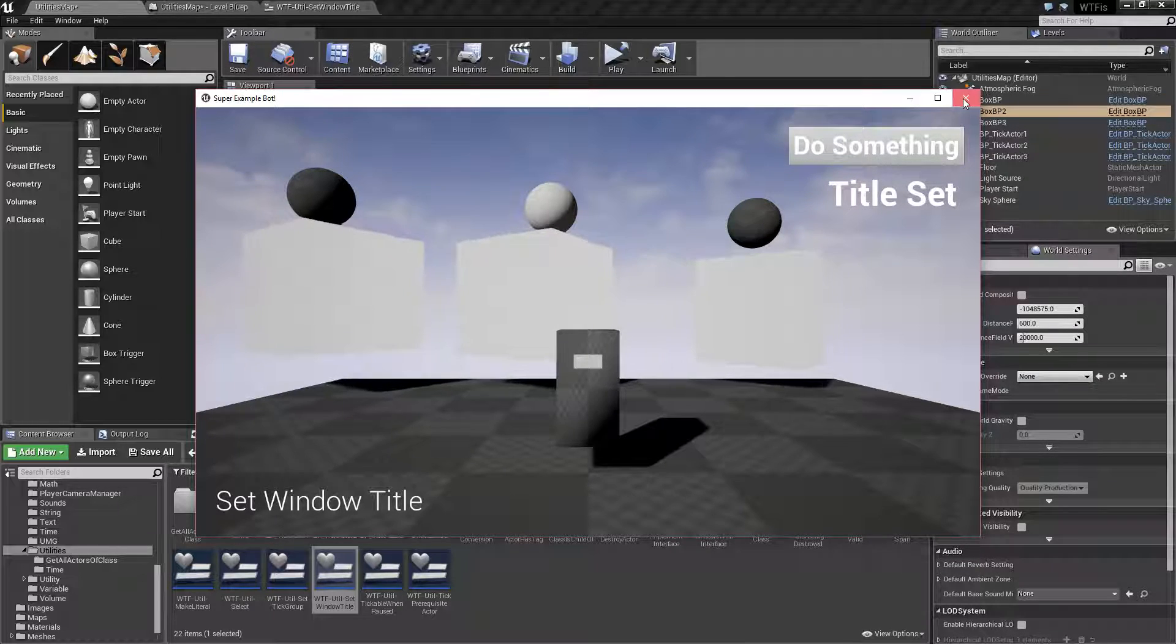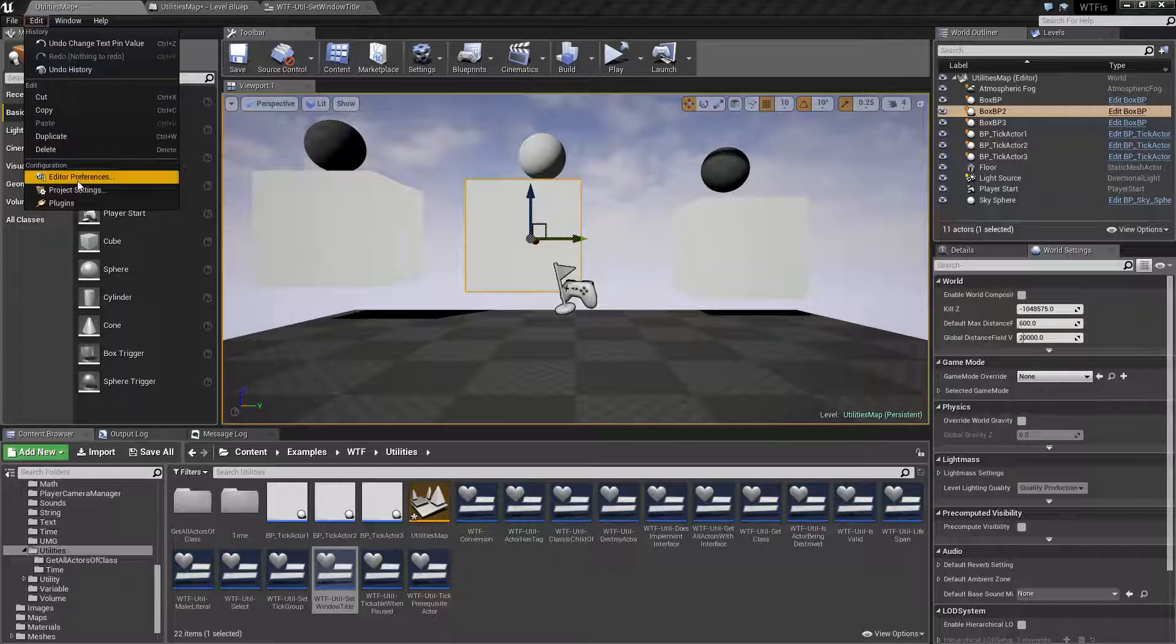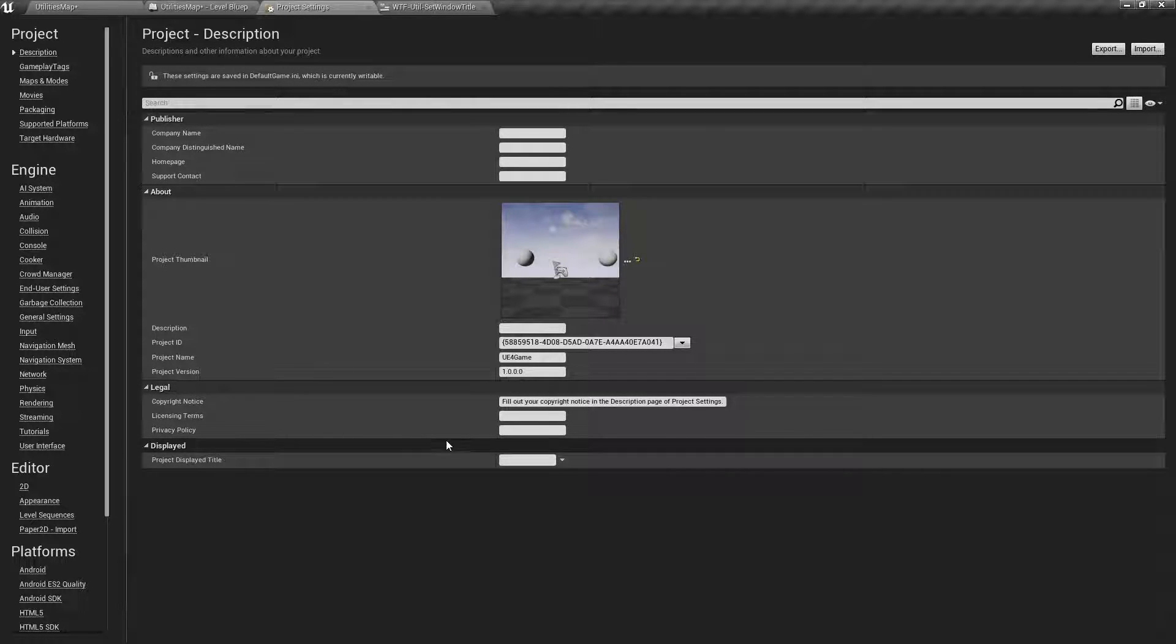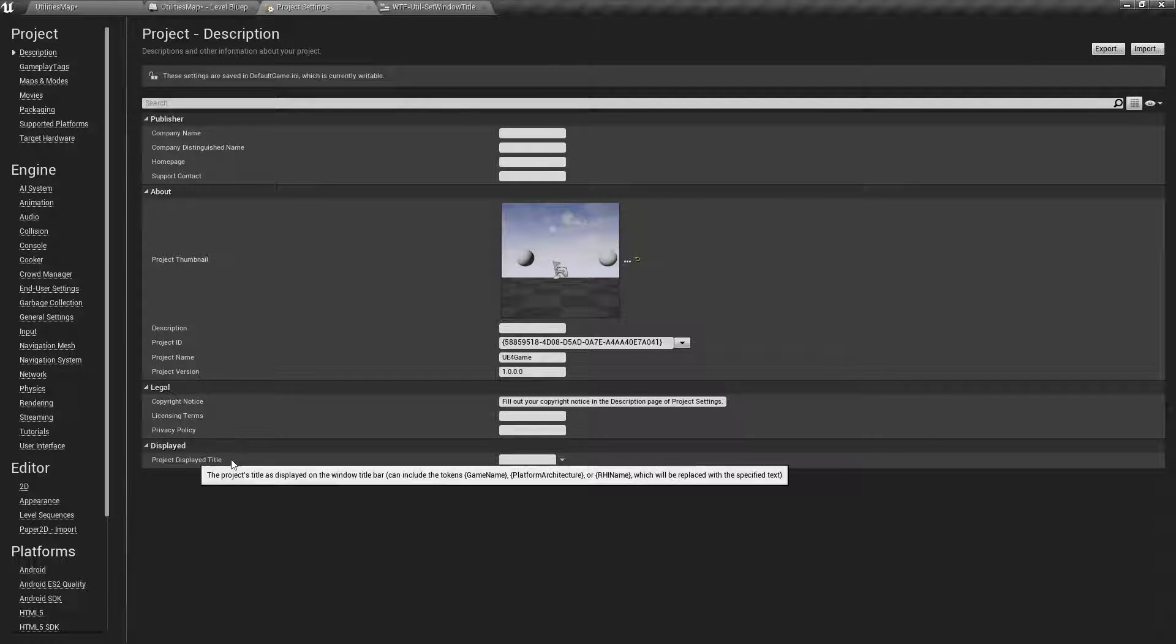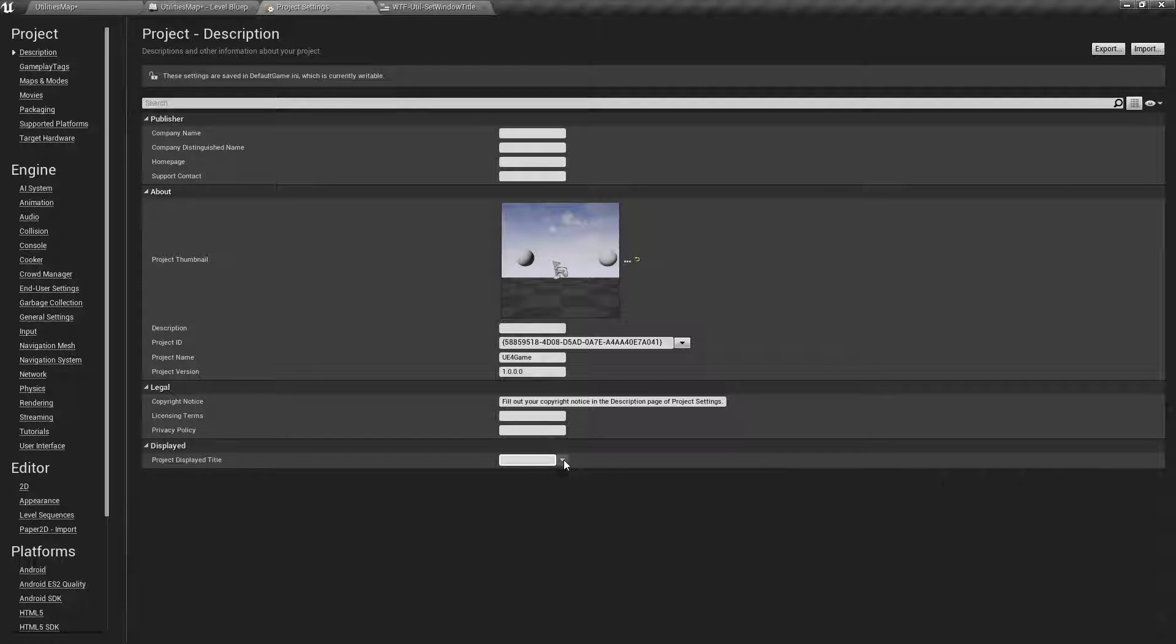Now there's nothing really fancy here. Inside of your project settings, you have things in here such as your titles, your project names, your game names, descriptions, things like that. Project display title. So you can go ahead and set these automatically.